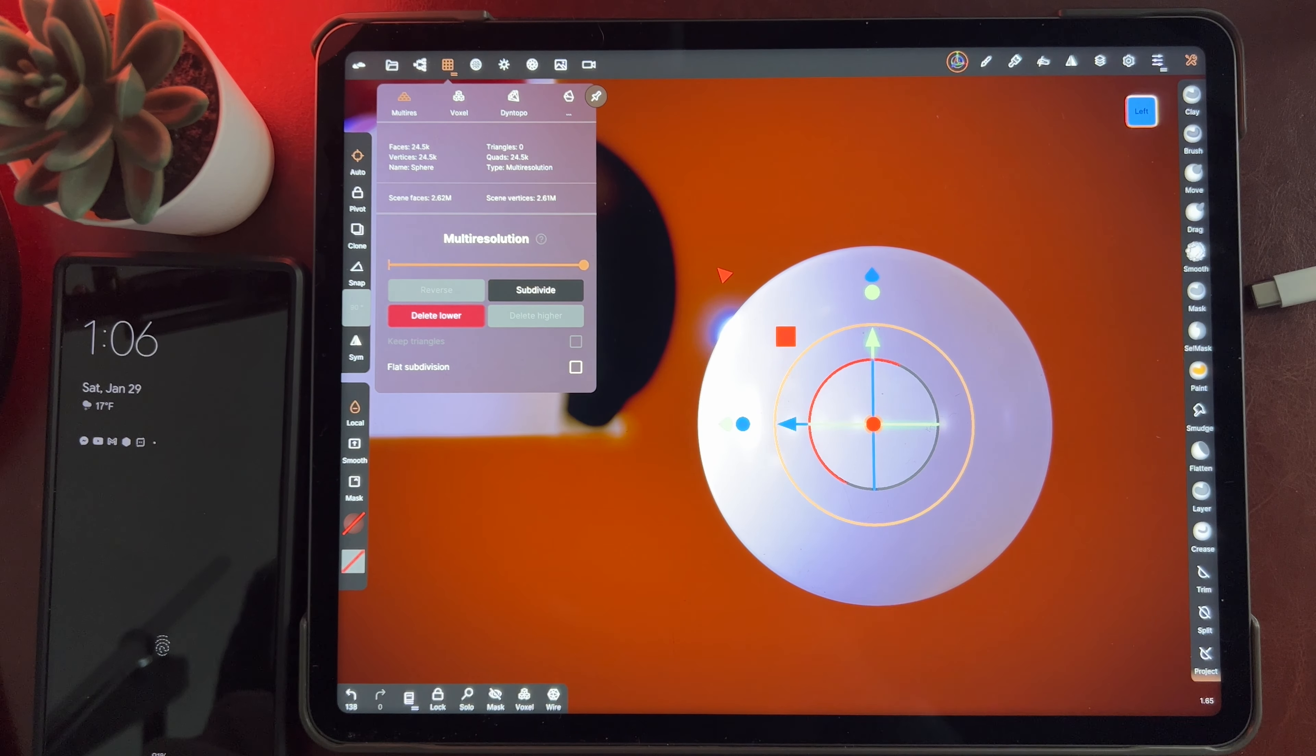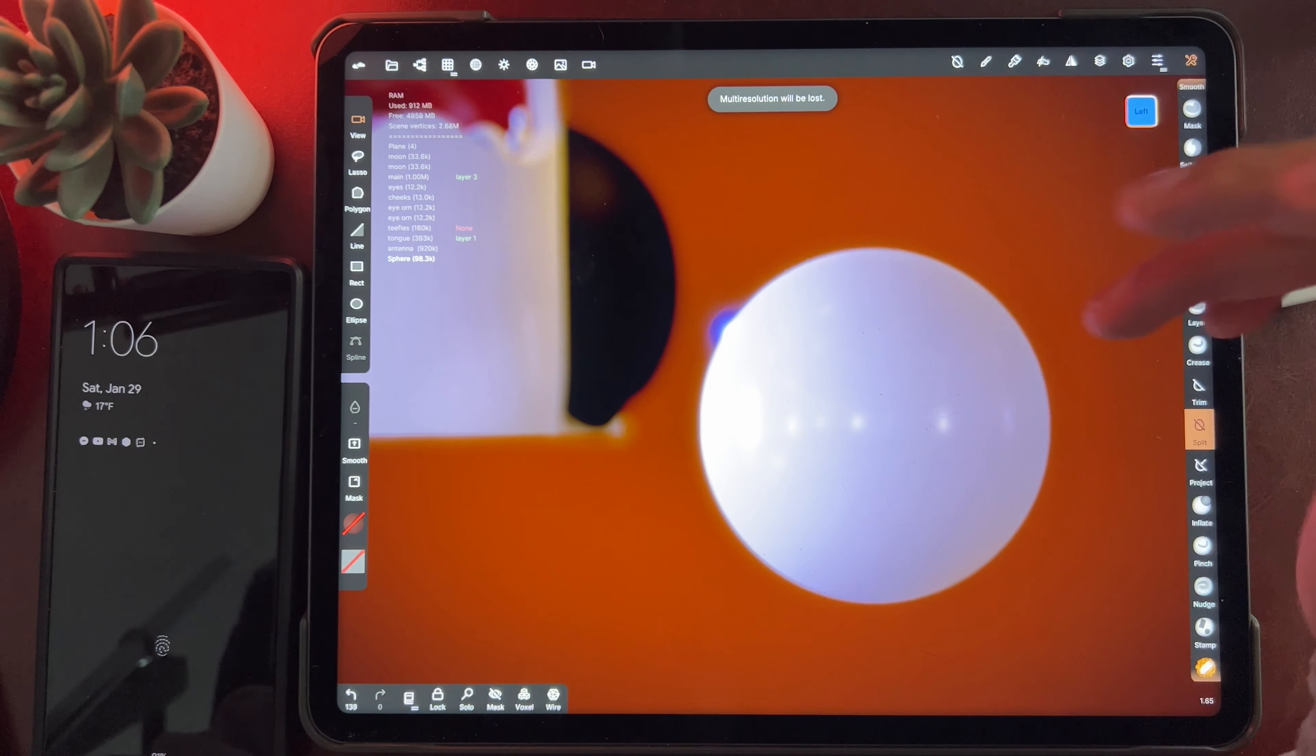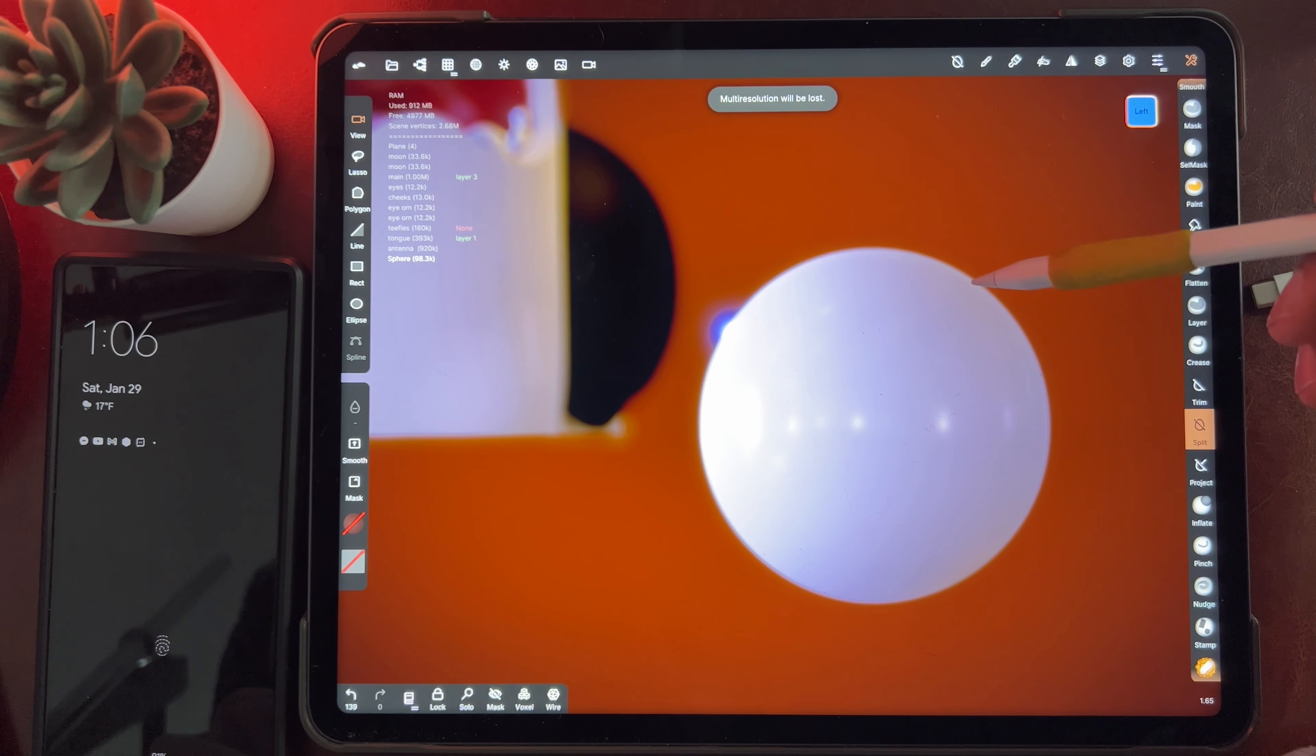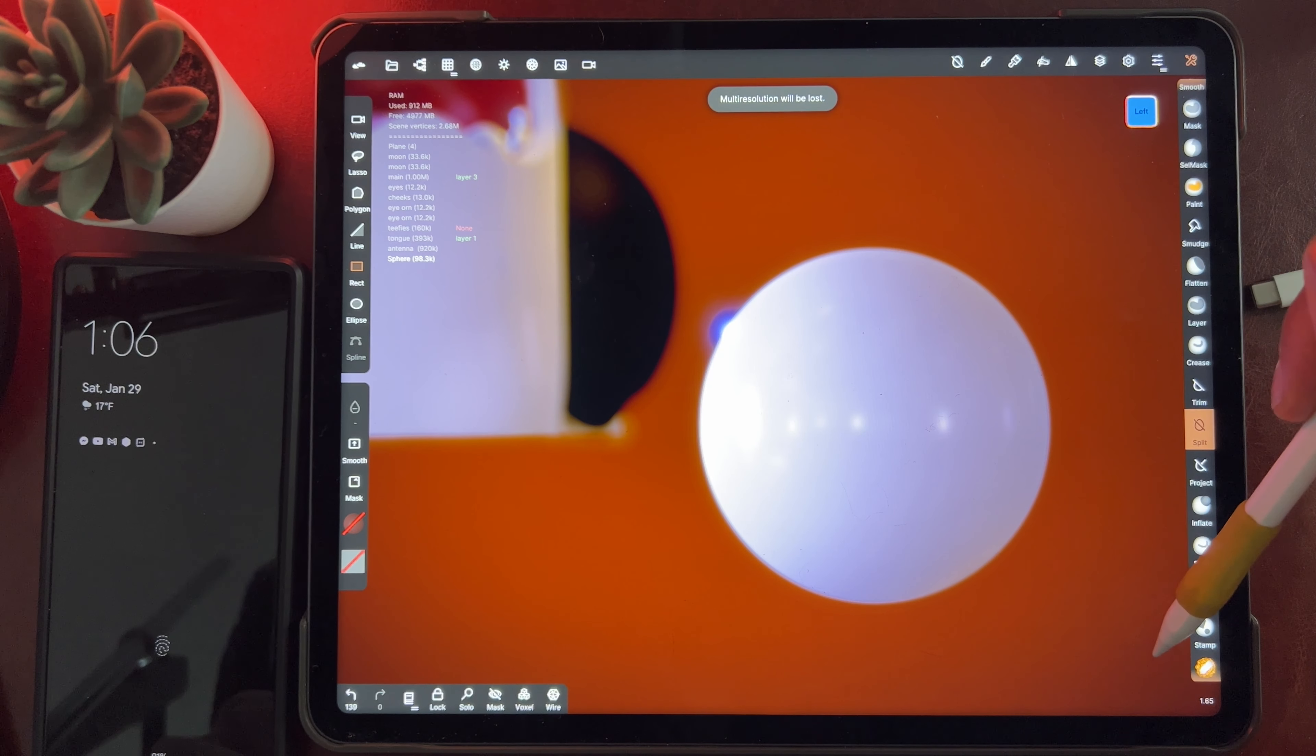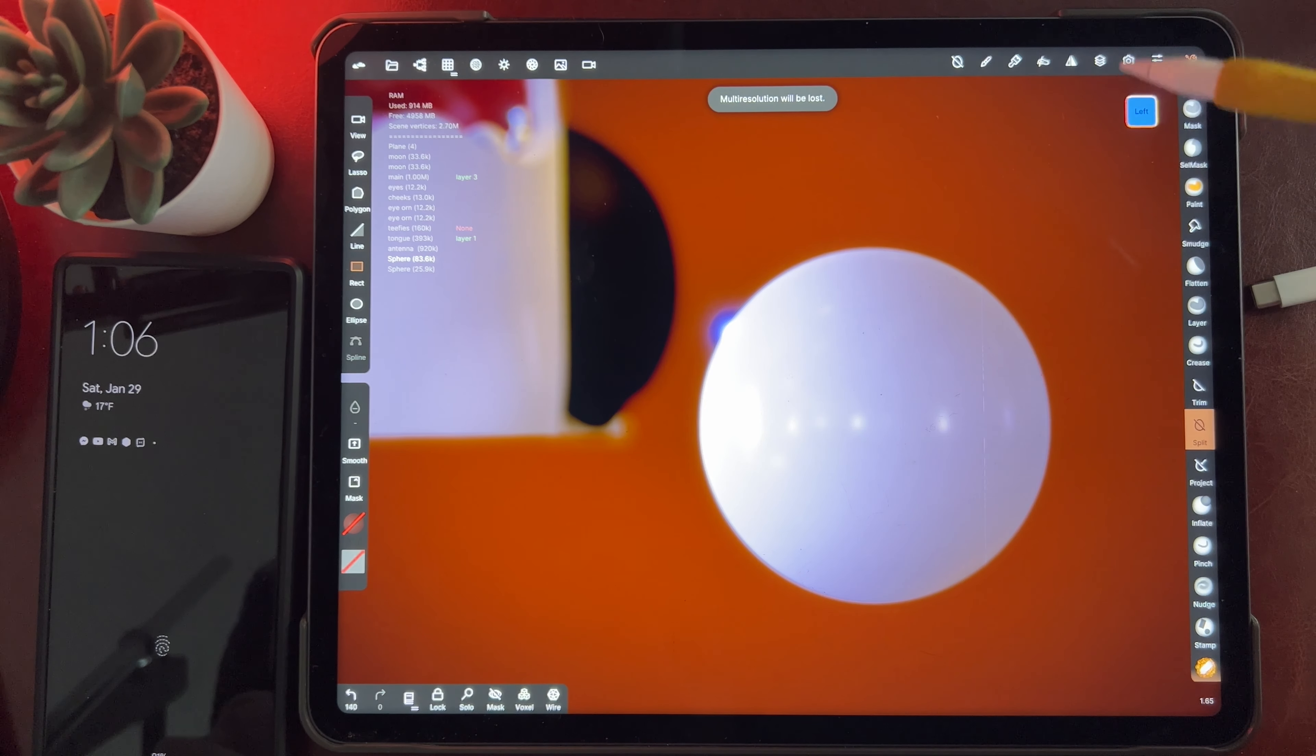Subdivide it twice. I'm going to use the split tool. Make sure this is in focus. So I'm going to use the split tool, and I'm just going to split the front part of the eye. And I'll use the rectangle to just kind of make that easier. Figure out about how big I want it to be. Seems good. There we go.